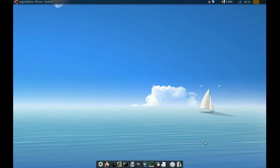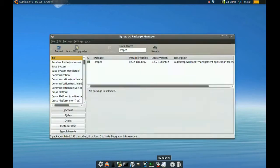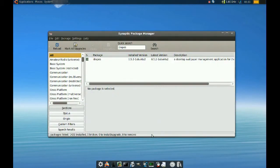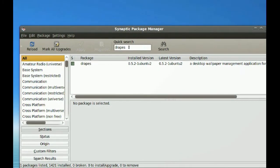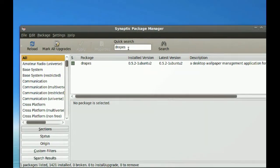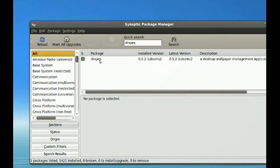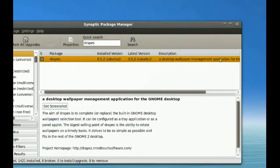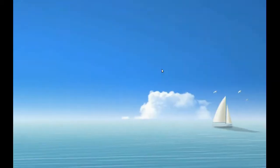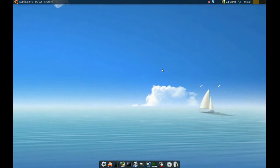To get Drapes, just go to your Synaptic Package Manager and search for Drapes and install it.